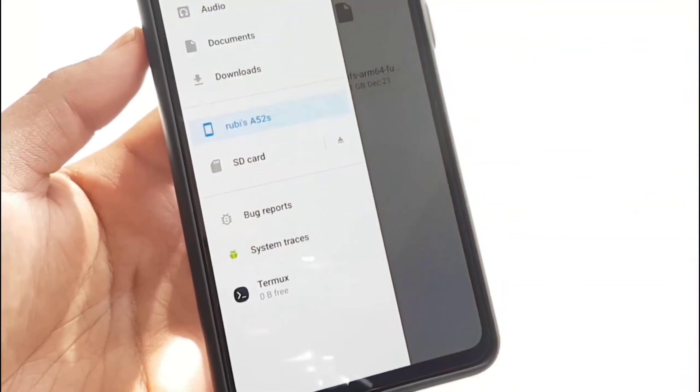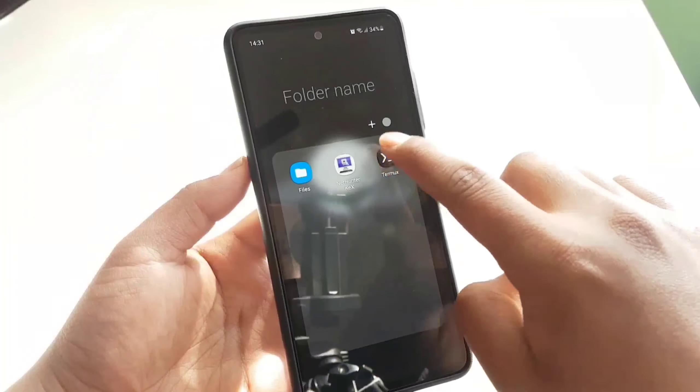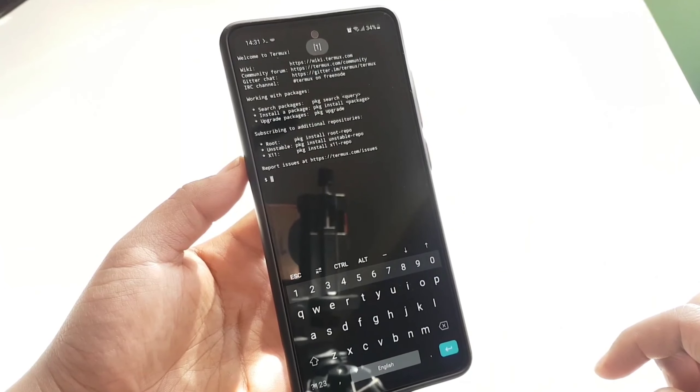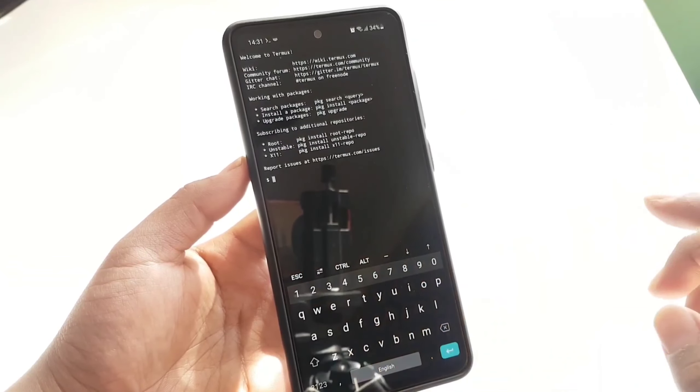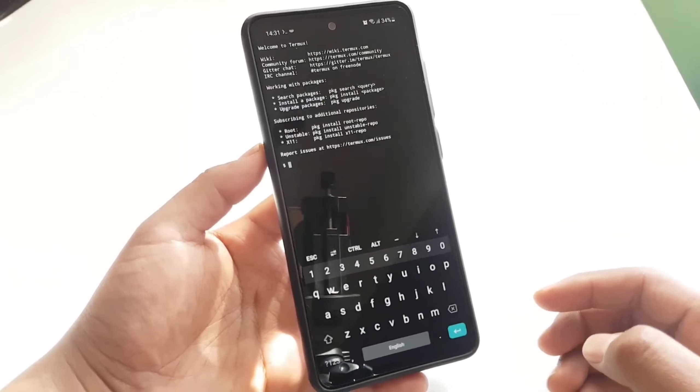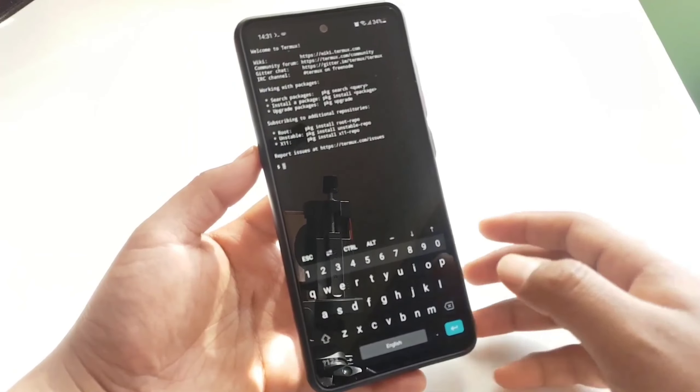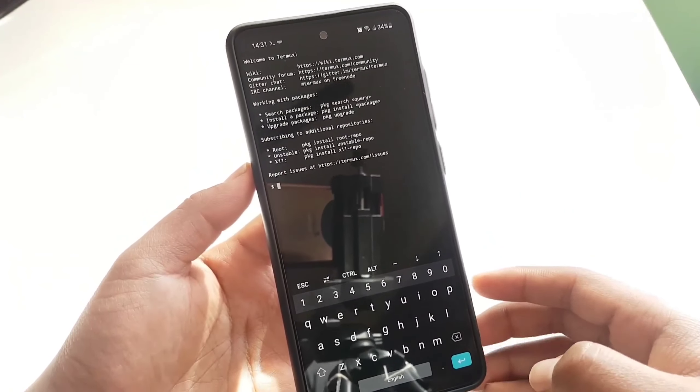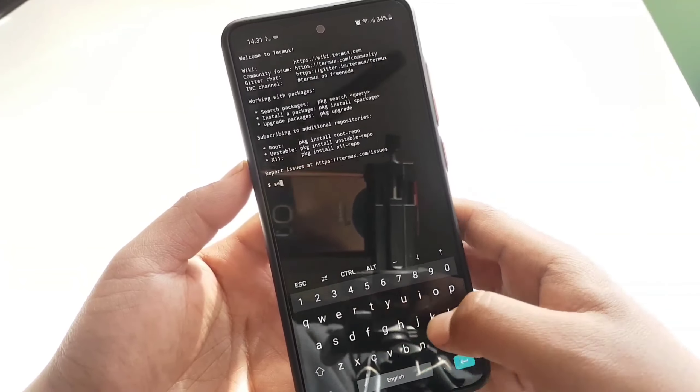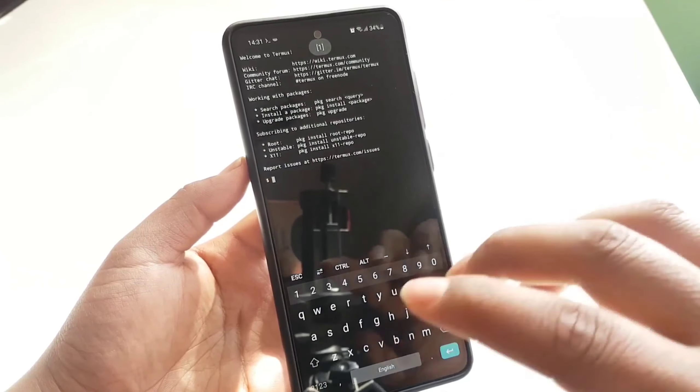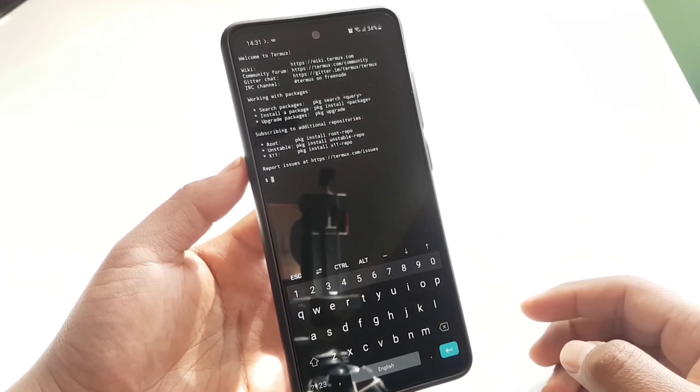Now after you guys have downloaded all the necessary files, open up the Termux. Here I'm about to show you the offline installation process, so we don't need to update Termux repository and we are not going to use git as well. Note guys, all of these commands that I have used on Termux are case sensitive.